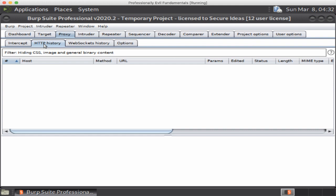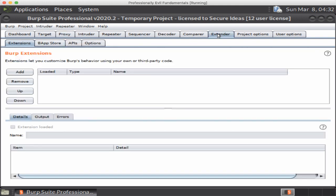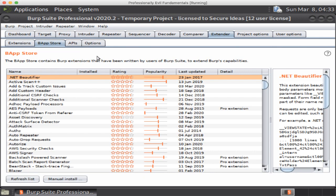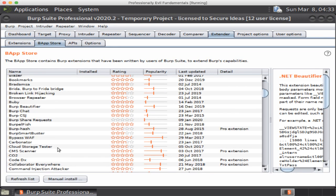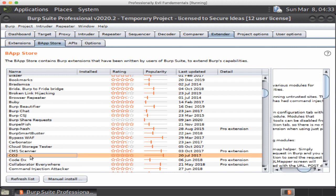Another thing to look at is Extender. Extender is where you can add extensions that are available. You have the Bapp store or the Burp app store that you can get some, and there are APIs and you can build your own. For example, our Jason Gillum has released a series of plugins that are actually kind of cool. One of them is CO2, and so you just go through the list and you'll notice some of them say pro extension. Those require the professional version, make sense. CO2 does not.